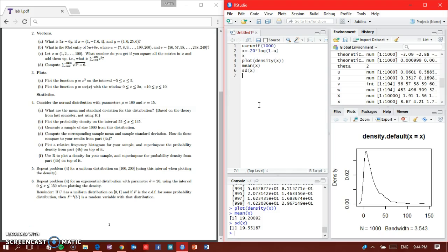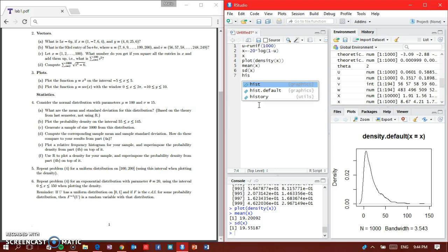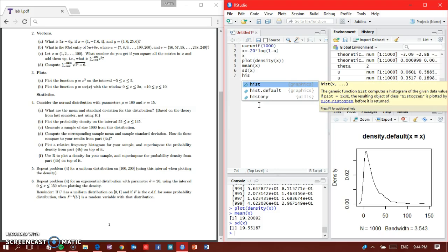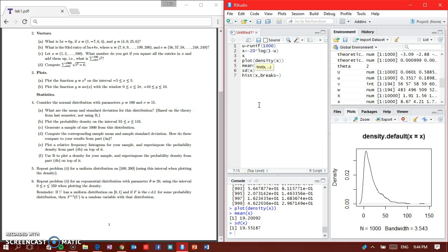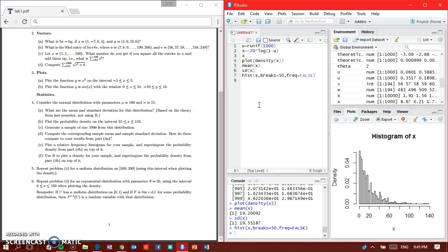Part E says to plot a relative frequency histogram for the sample and superimpose with part B's density. So what we're going to do is create a histogram: hist x, breaks equal to let's say 50, comma freq equals to false. And here we have a histogram.